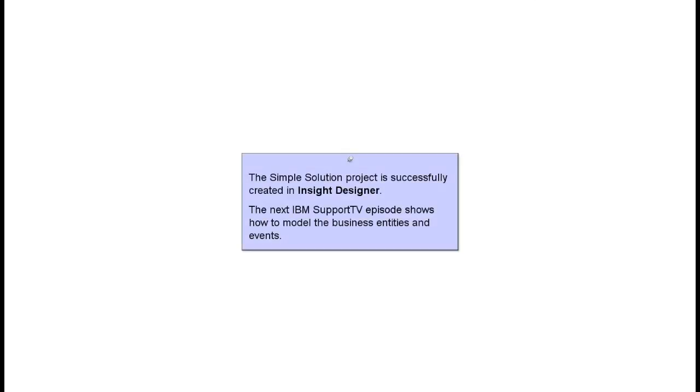The Simple Solution Project is successfully created in Insight Designer. The next IBM Support TV episode shows how to model the business entities and events.